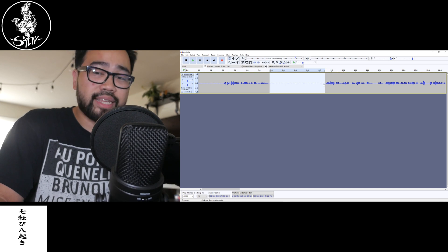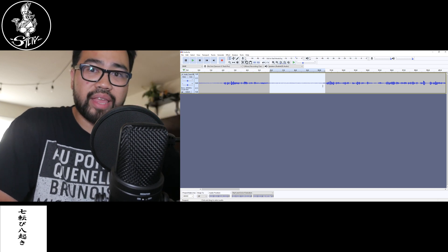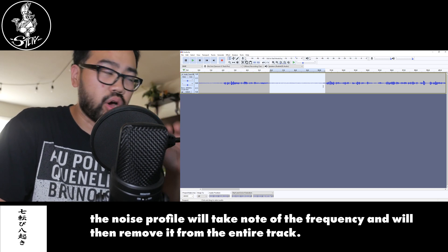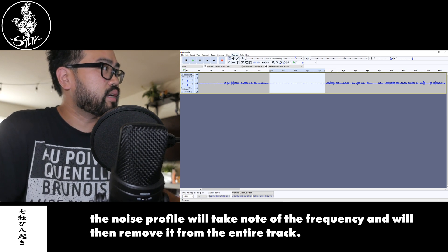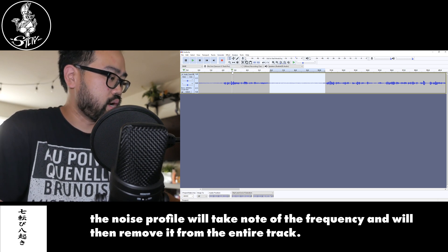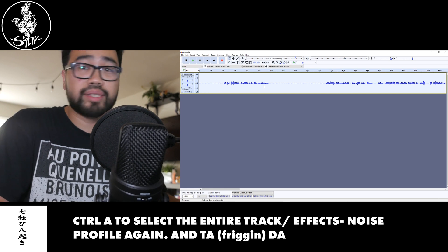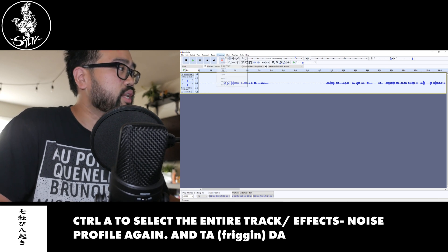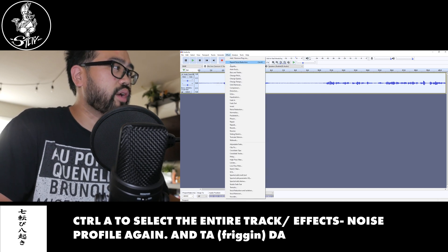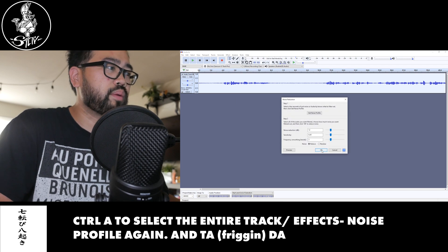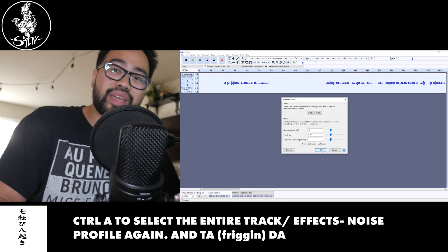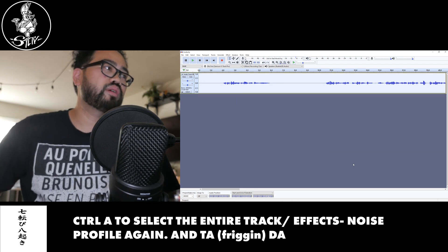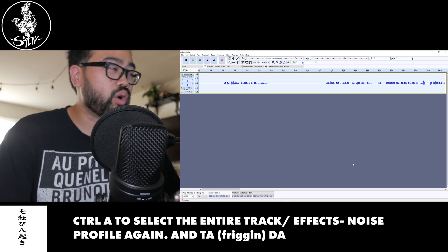Once it has that noise profile - so essentially this is gonna take a baseline of the entire audio - you're then gonna Control-A so it selects all of the track. You're gonna go to Effect, Noise Reduction one more time. Instead of Get Noise Profile, you're gonna click OK. It's gonna do this thing.